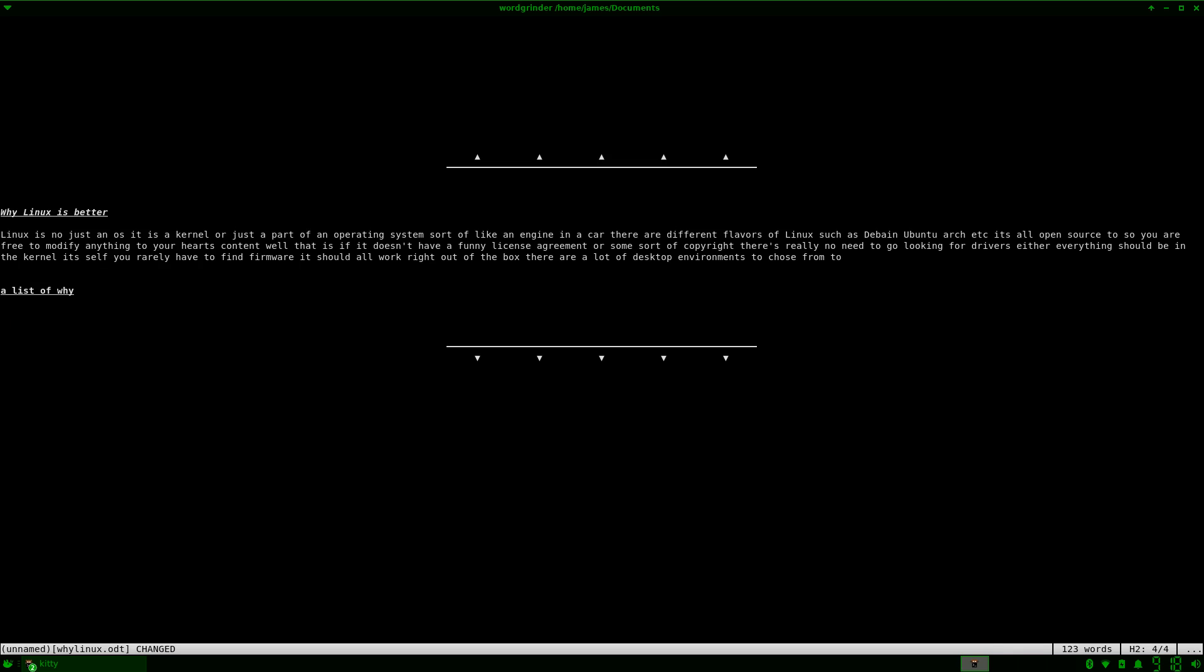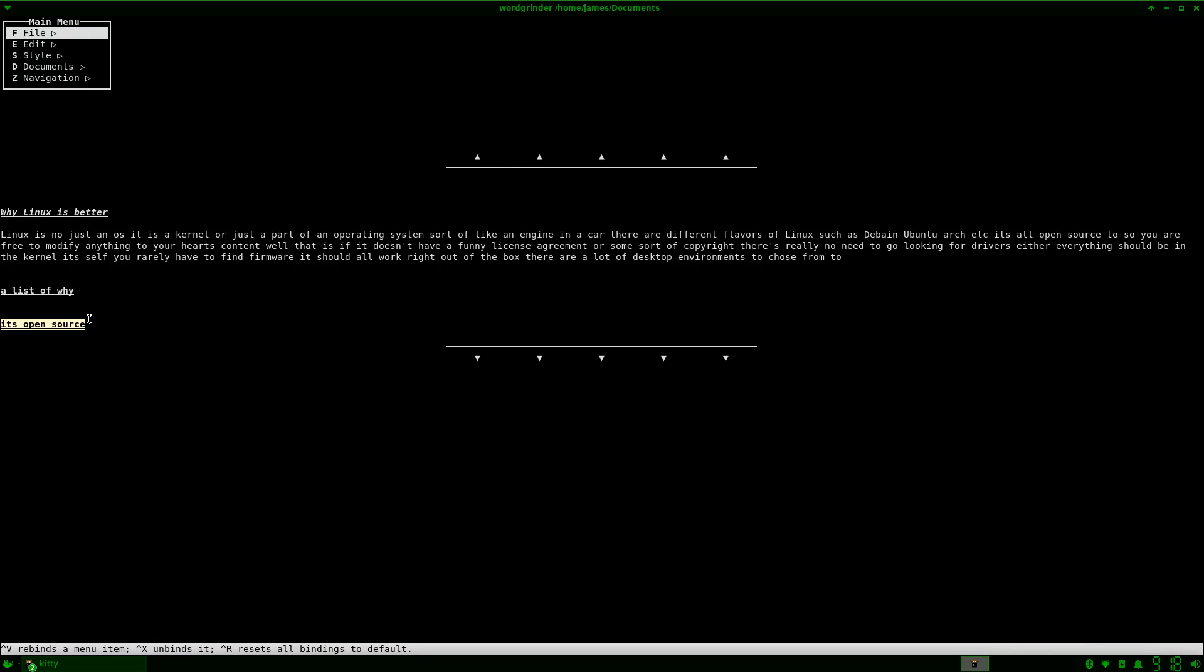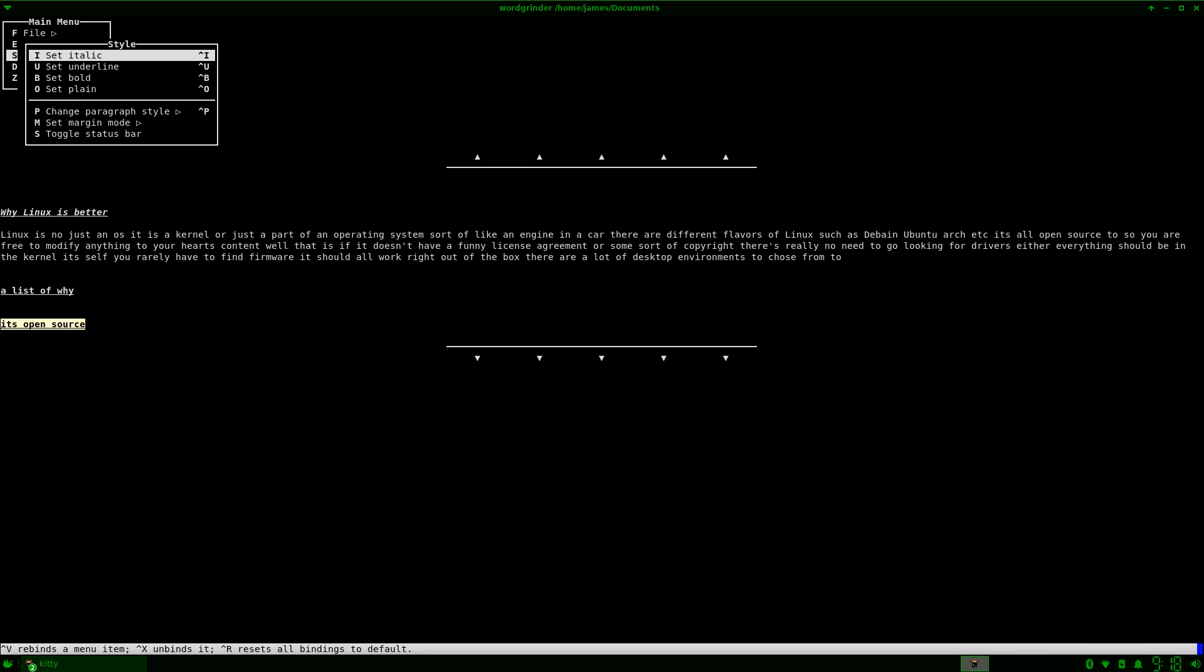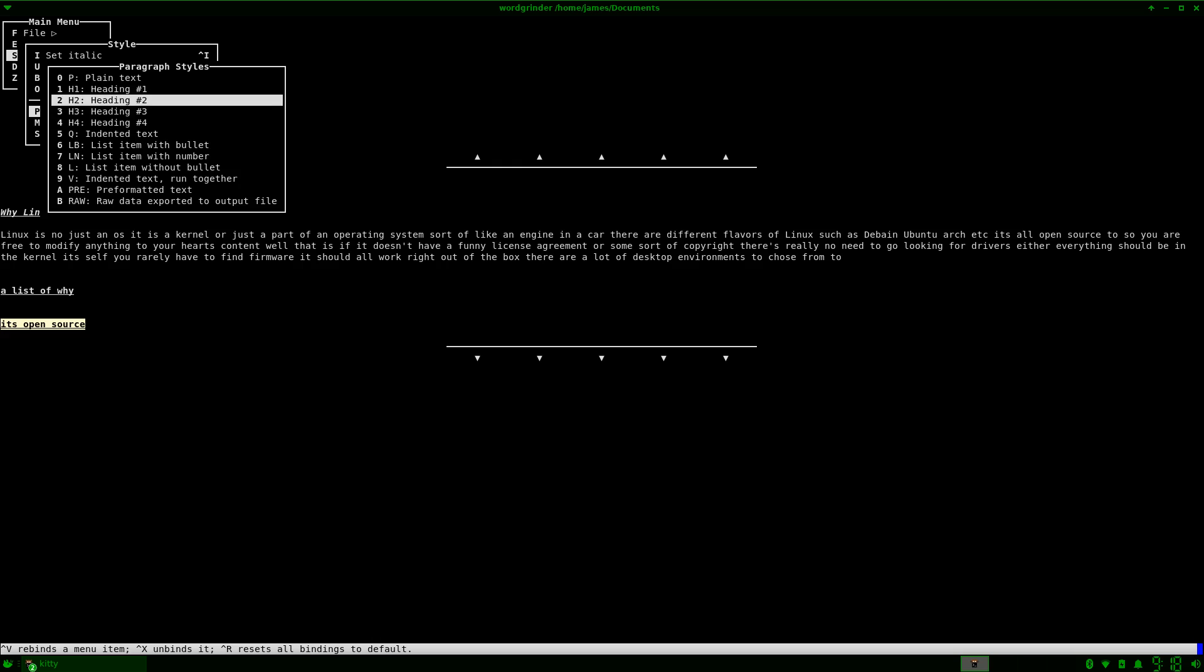A list of why. Okay. There. And we're going to style and we're going to change paragraph and we're going to put list item with bullet.